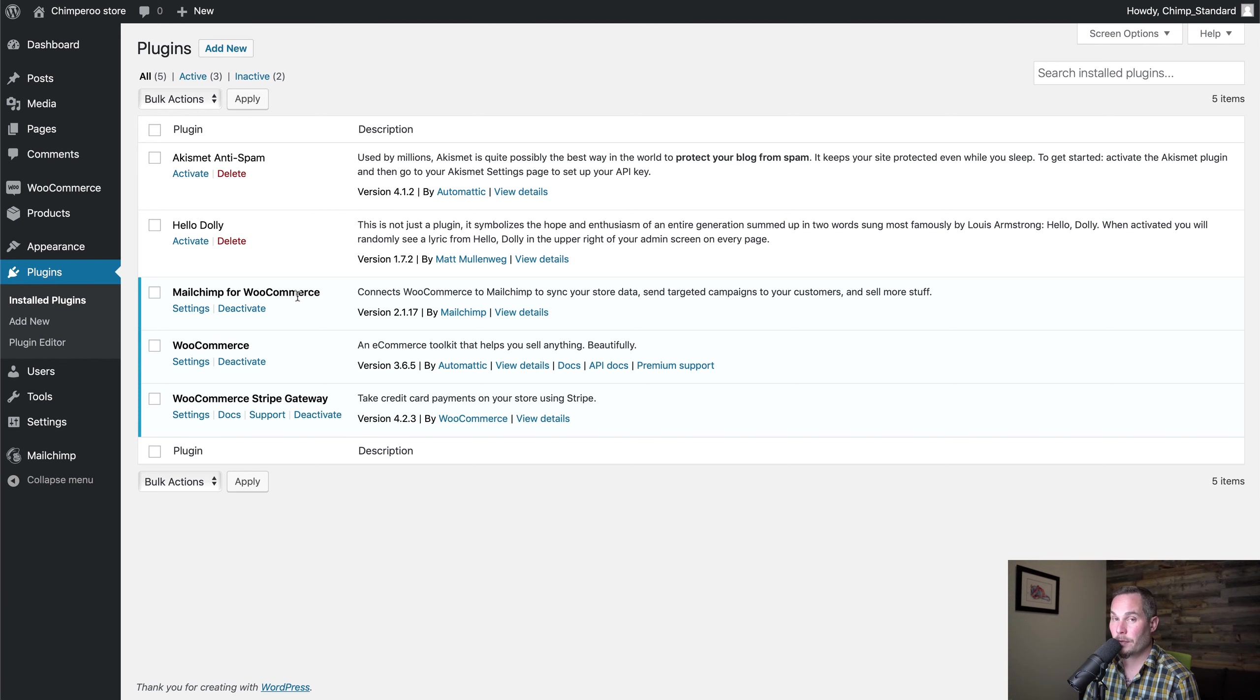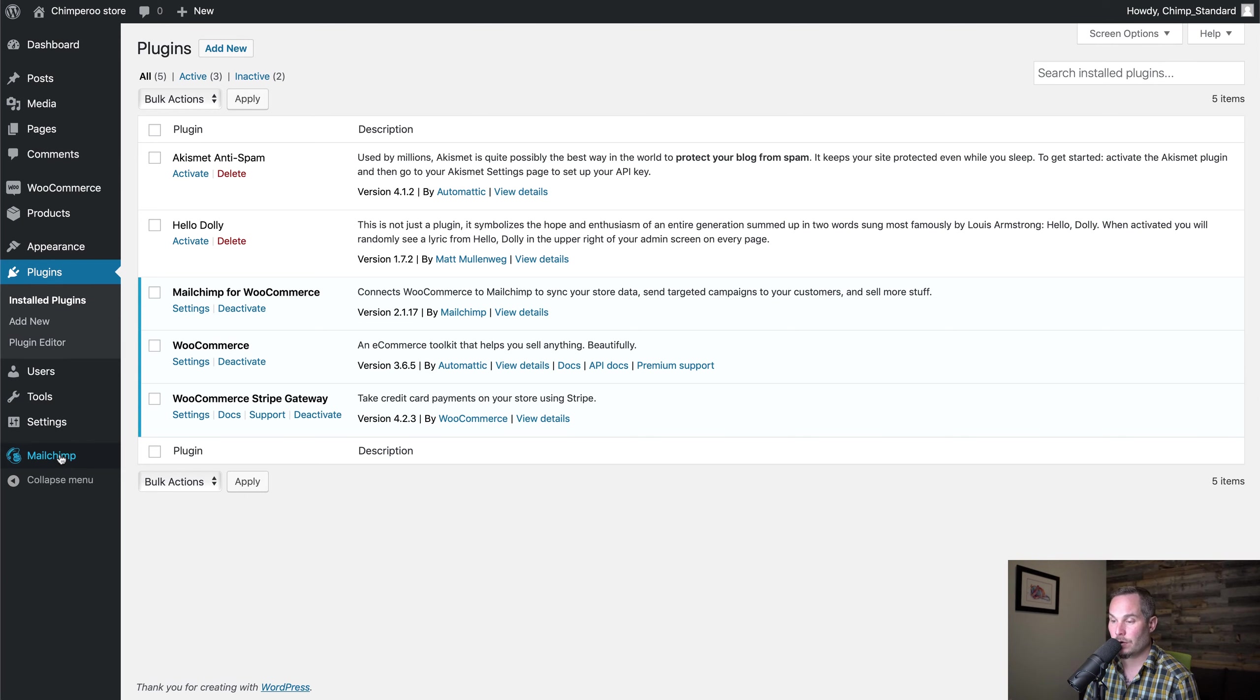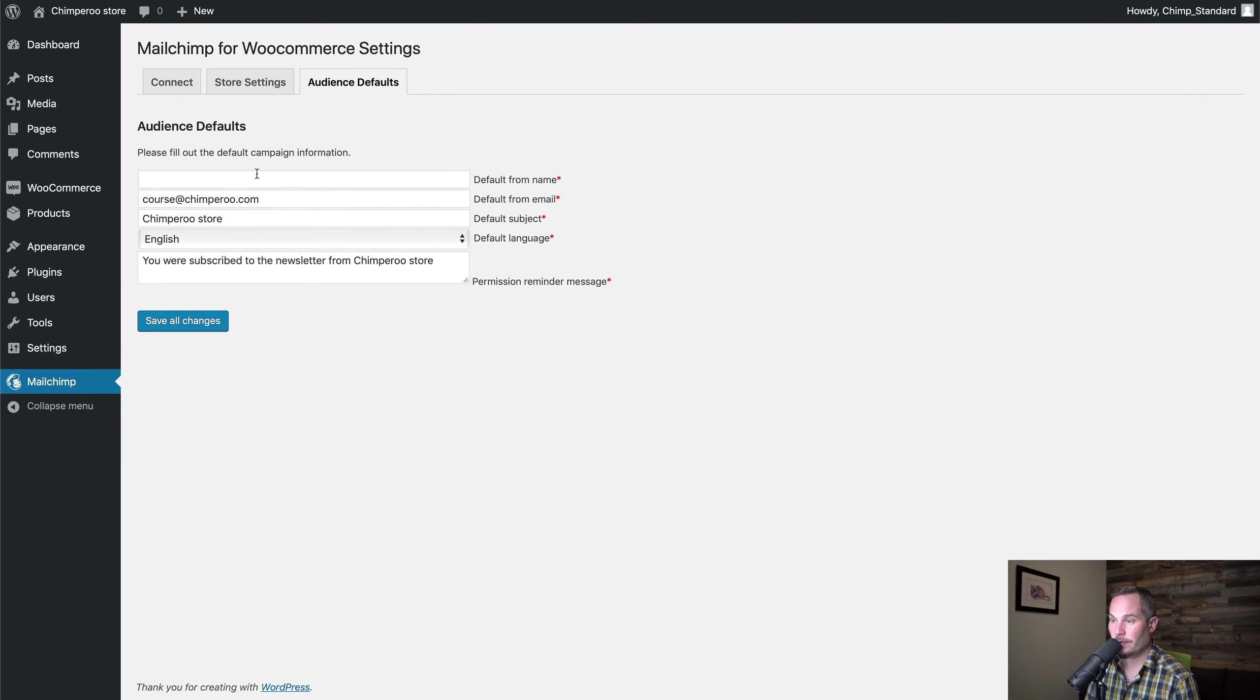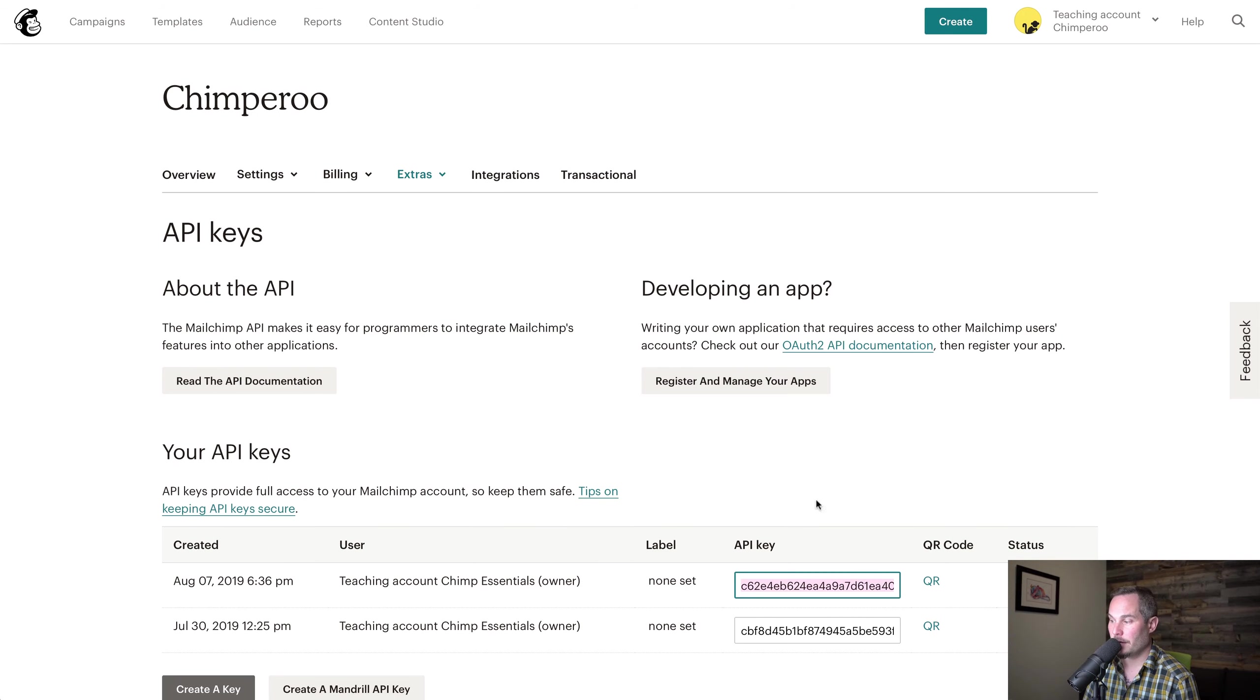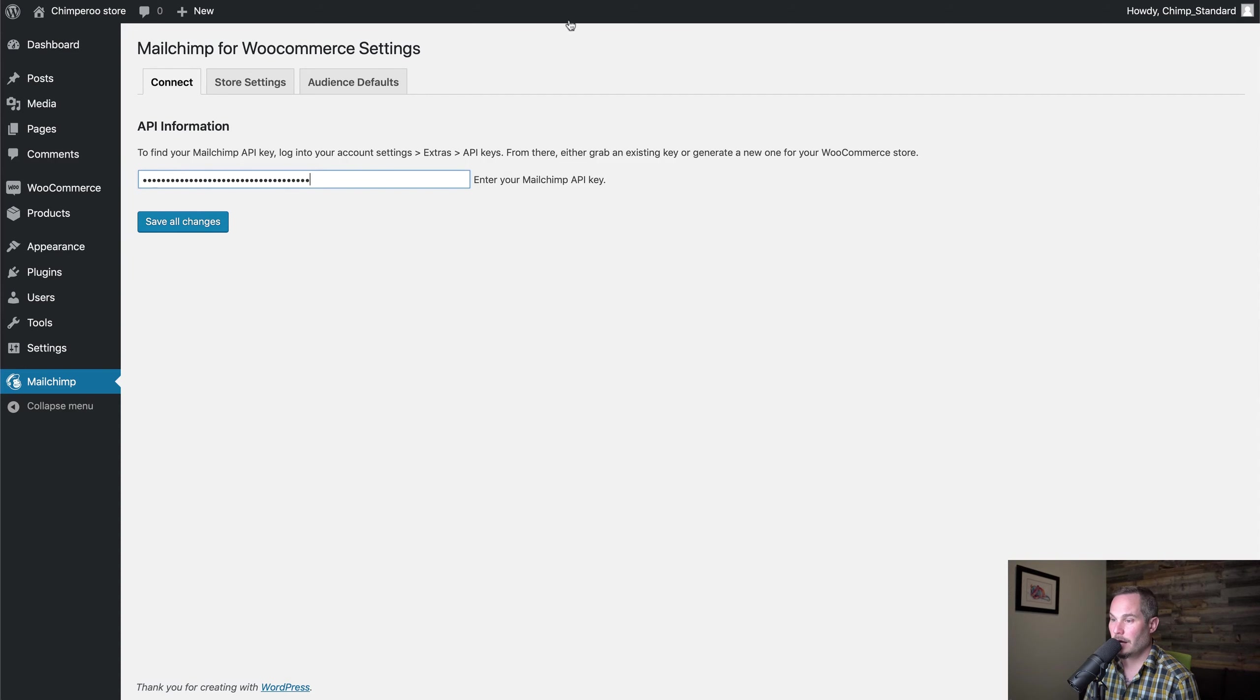Once you've added it and activated it, you can go to MailChimp and then Connect, and then paste in that API key that we grabbed from this screen right here and hit Save.